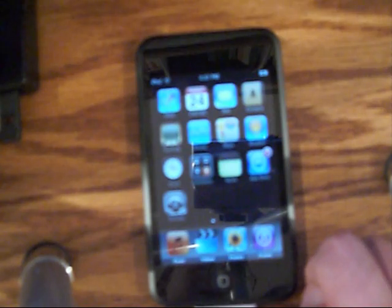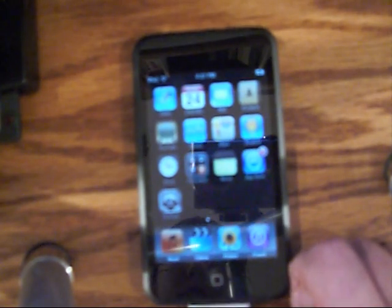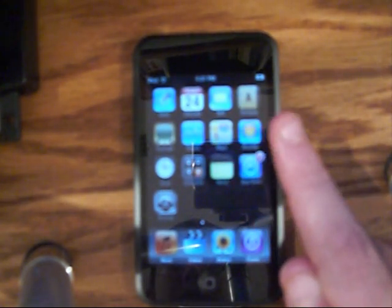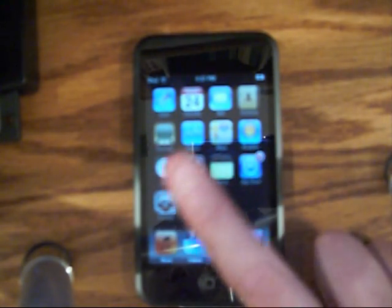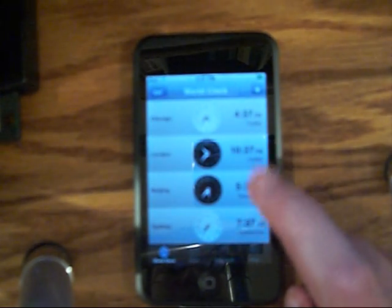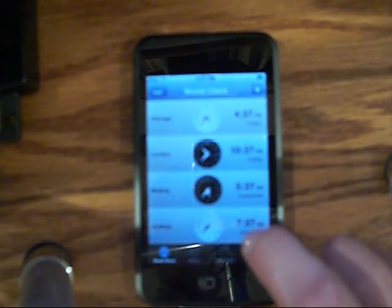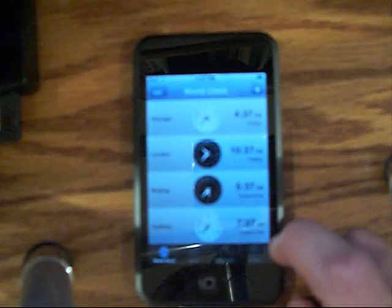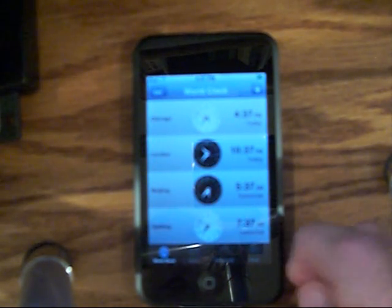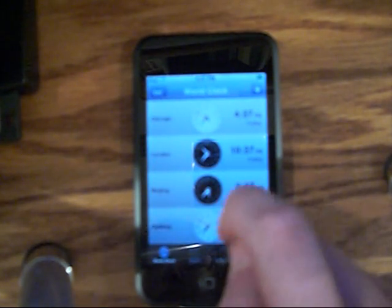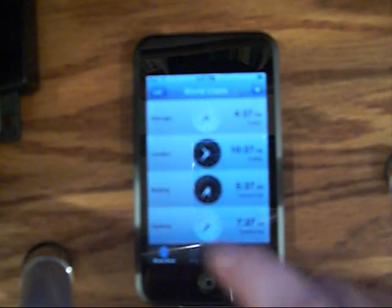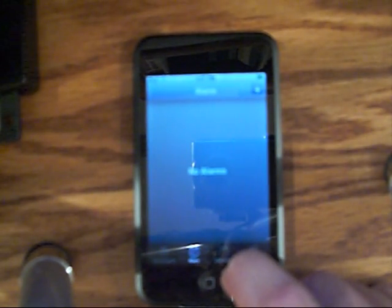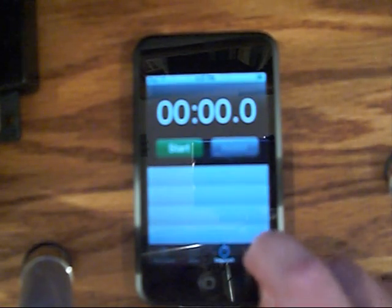Then you have Maps, which is like Google Maps. Then you have Weather, and you get a weather forecast with current temperature, highs and lows, and all that. Then there's the Clock app — you can add multiple world clocks. I have Chicago, London, Beijing, and Sydney, because that's where most of my friends live. You can also add an alarm, stopwatch, and a timer.